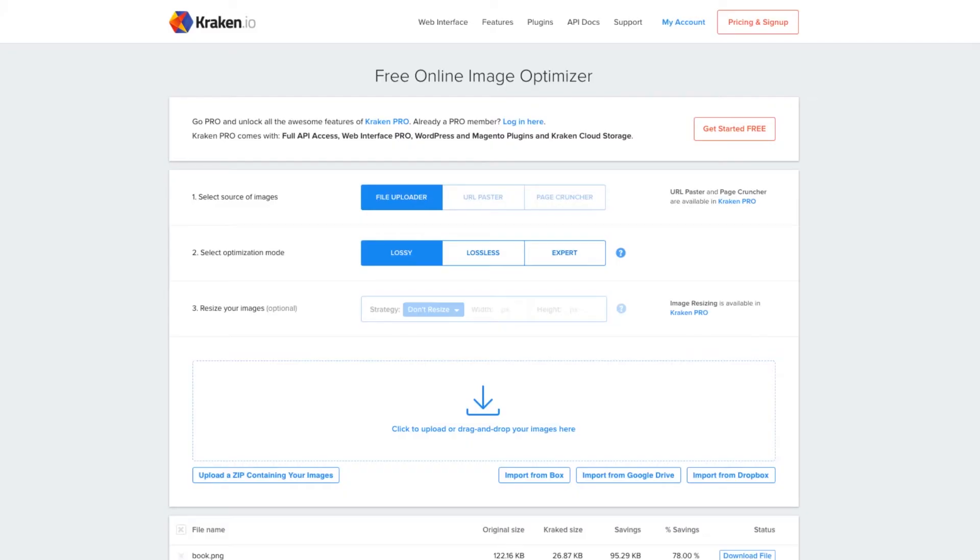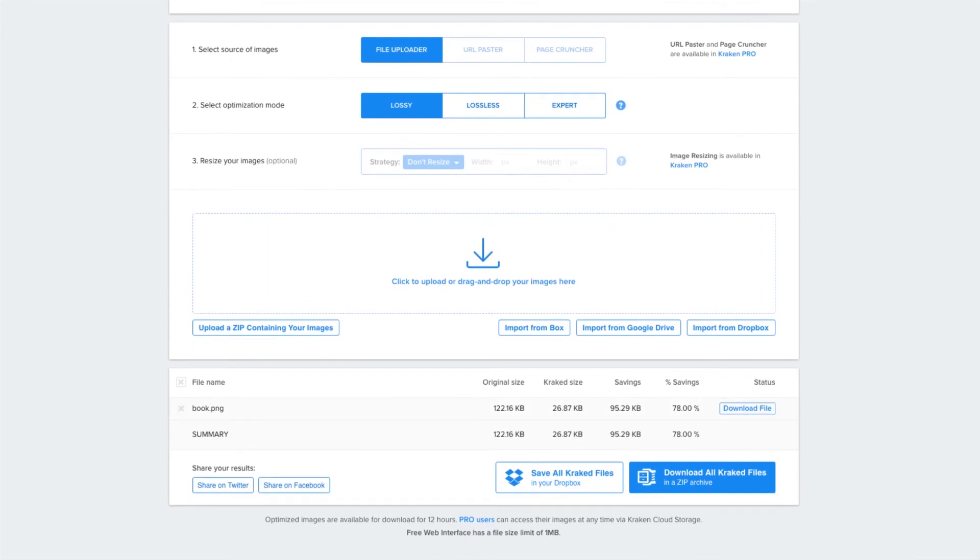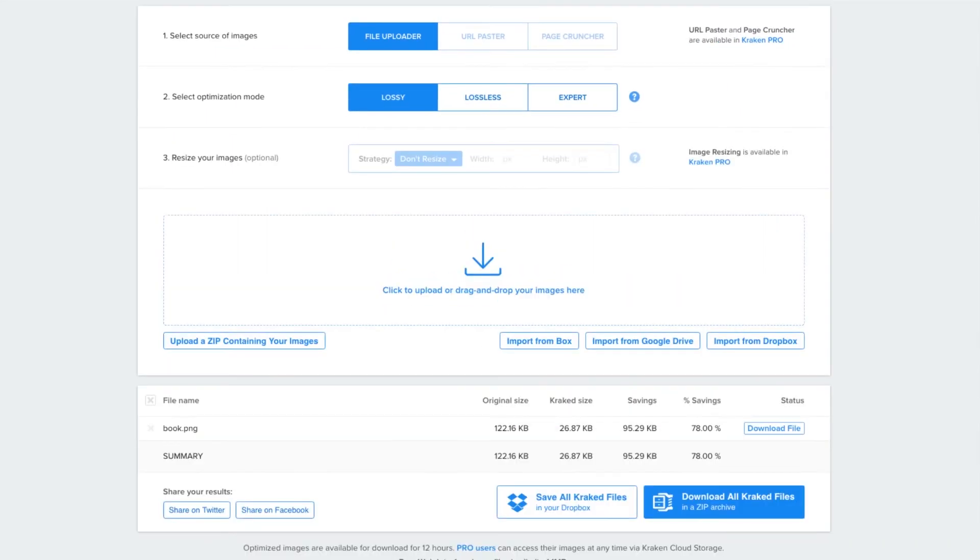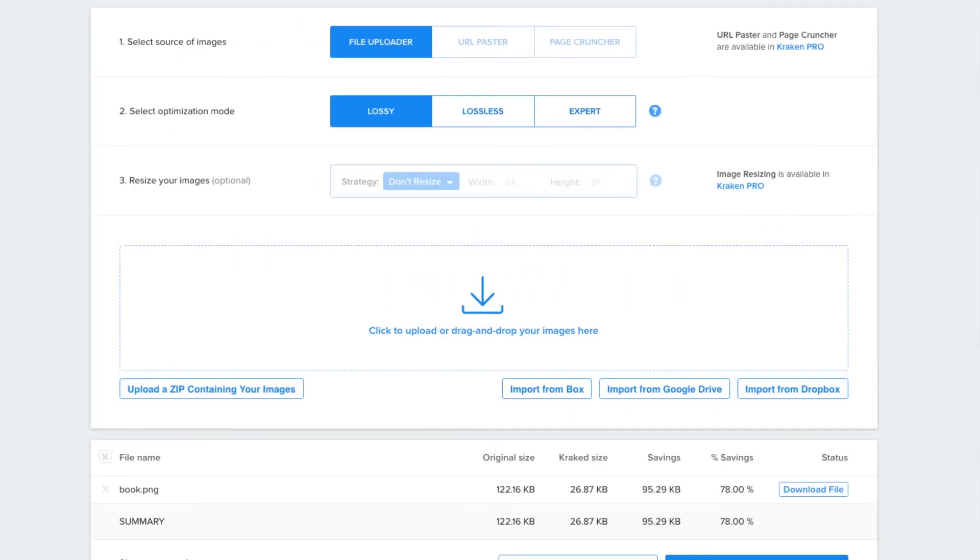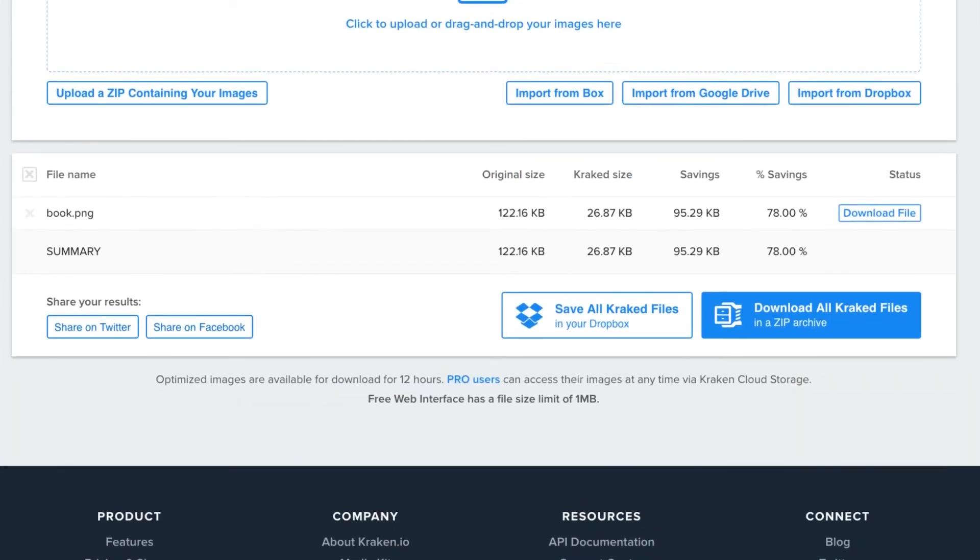What I did is I ran this image quickly through a test compressor that I use called Kraken. If you look here at the numbers, I'll just zoom in here for you, you can see the numbers here.